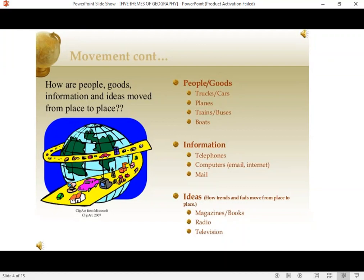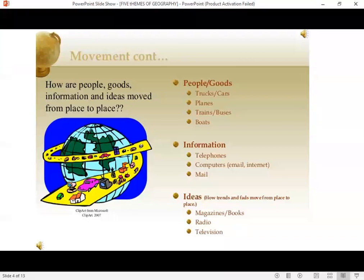Information — how does information move, or how does it get transported from one part of the world to the other? Through telephones, computers, or actual mail — postal mail services, letters, or packages. Finally, the third thing that moves around the world is an idea. How do ideas move? These ideas are usually in the form of trends or new things that show up in one part of the world and then the rest of the world starts copying it. Ideas move through magazines, books, radio, and television.